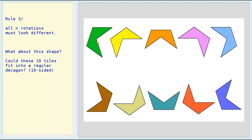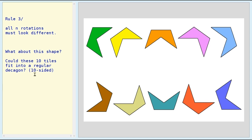Now, if you rotate this shape by 36 degrees, you get a different orientation — it looks different every time. So could we arrange 10 of these tiles to fit into a regular decagon, a 10-sided polygon?